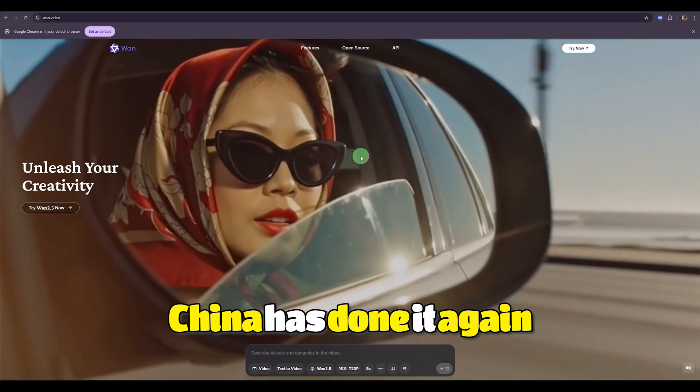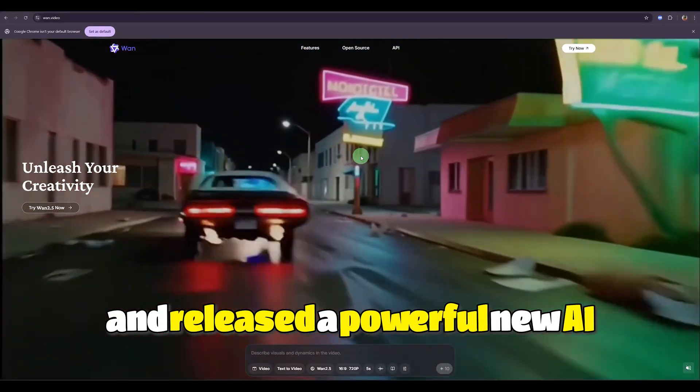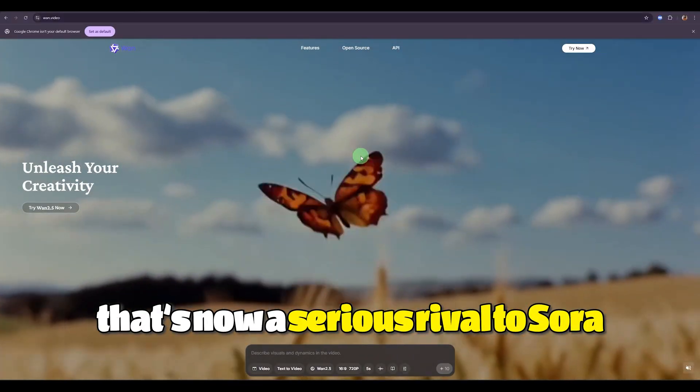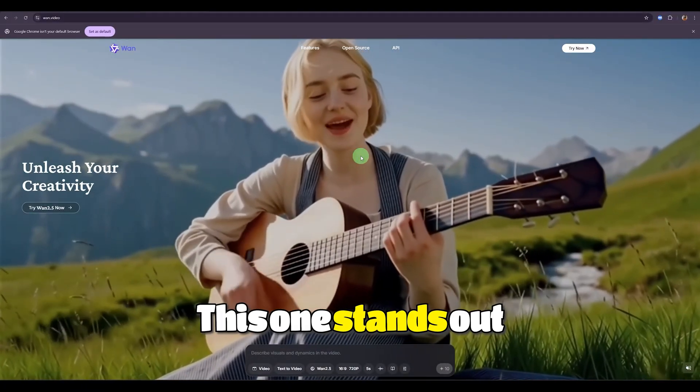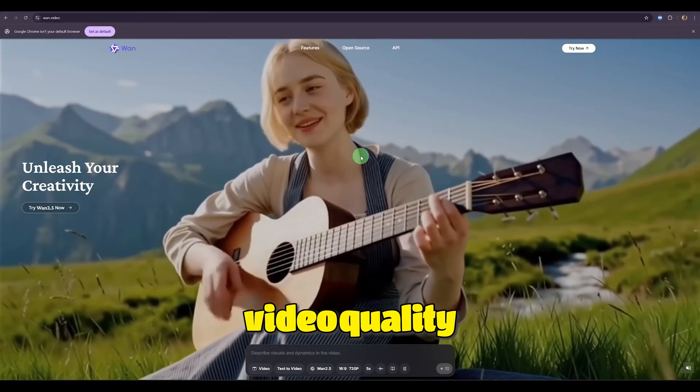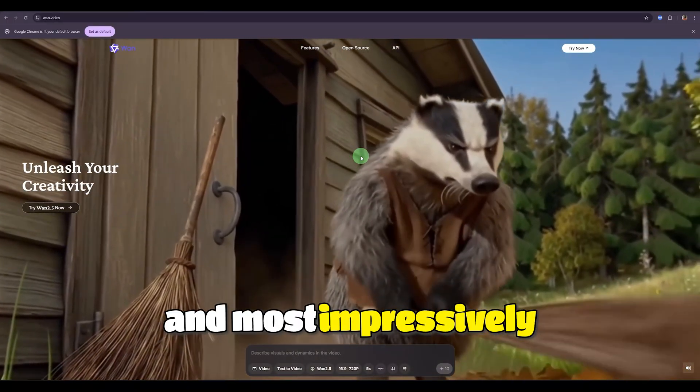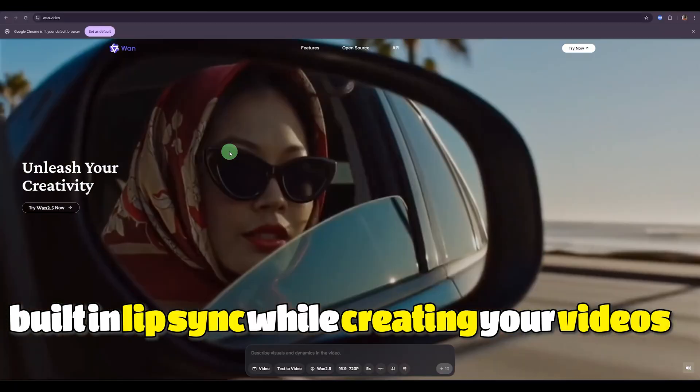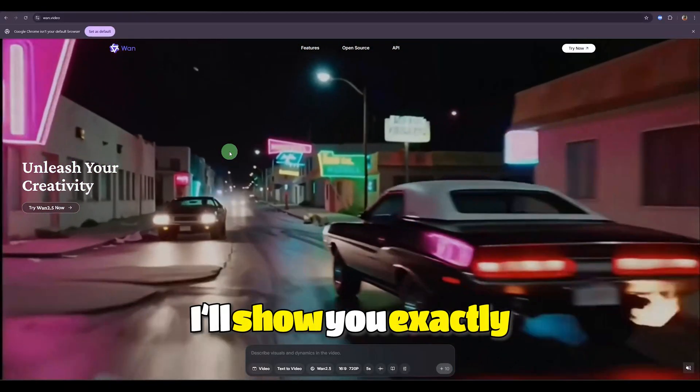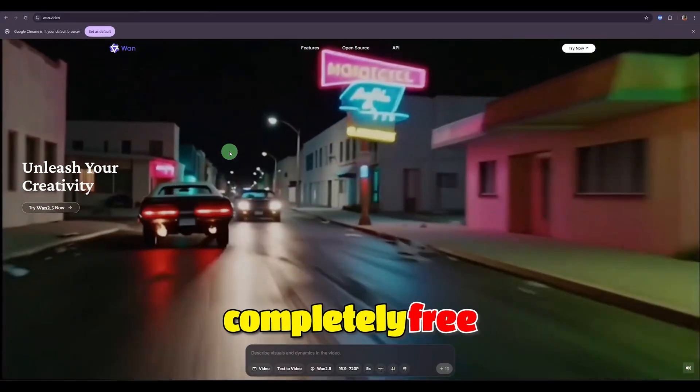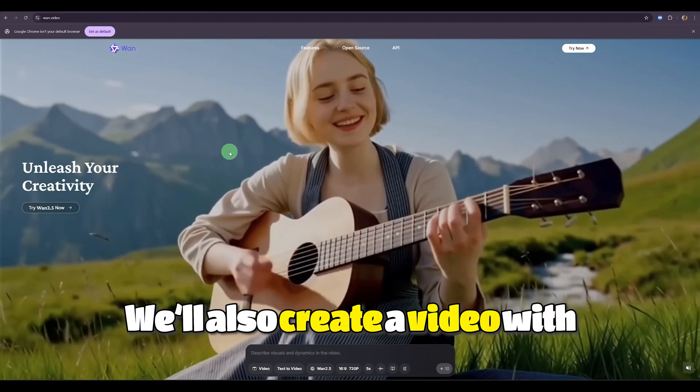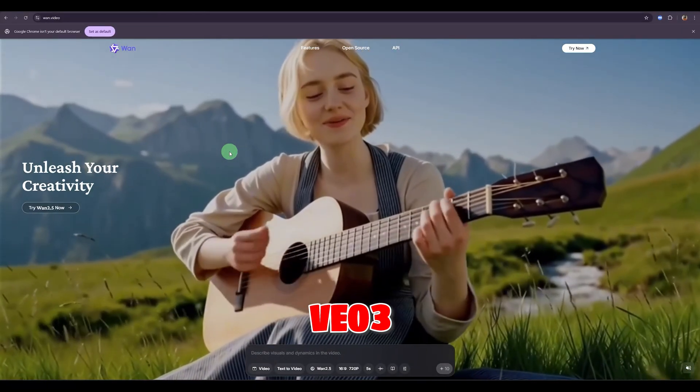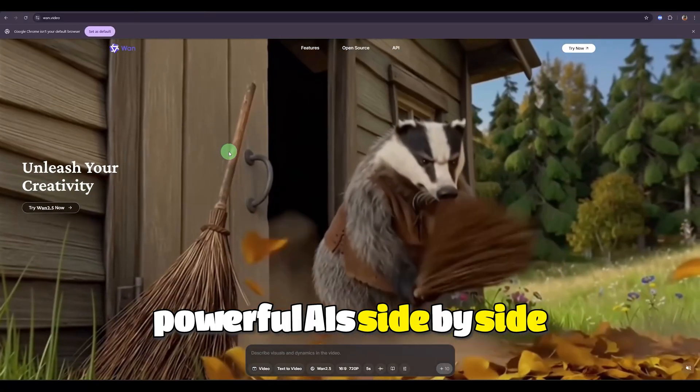China has done it again. They've turned the tables and released a powerful new AI that's now a serious rival to Sora and VEO3. This one stands out for its incredible video quality, lightning fast generation speed, and most impressively, built-in lip sync while creating your videos. In today's video, I'll show you exactly how to use this AI completely free and without any limits. We'll also create a video with VEO3 and compare these two powerful AIs side by side.